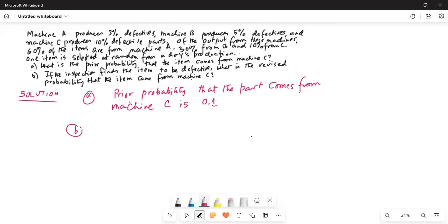Part B: If the inspection finds the item to be defective, what is the probability that the item comes from Machine C? This is where we have to apply Bayes' theorem.